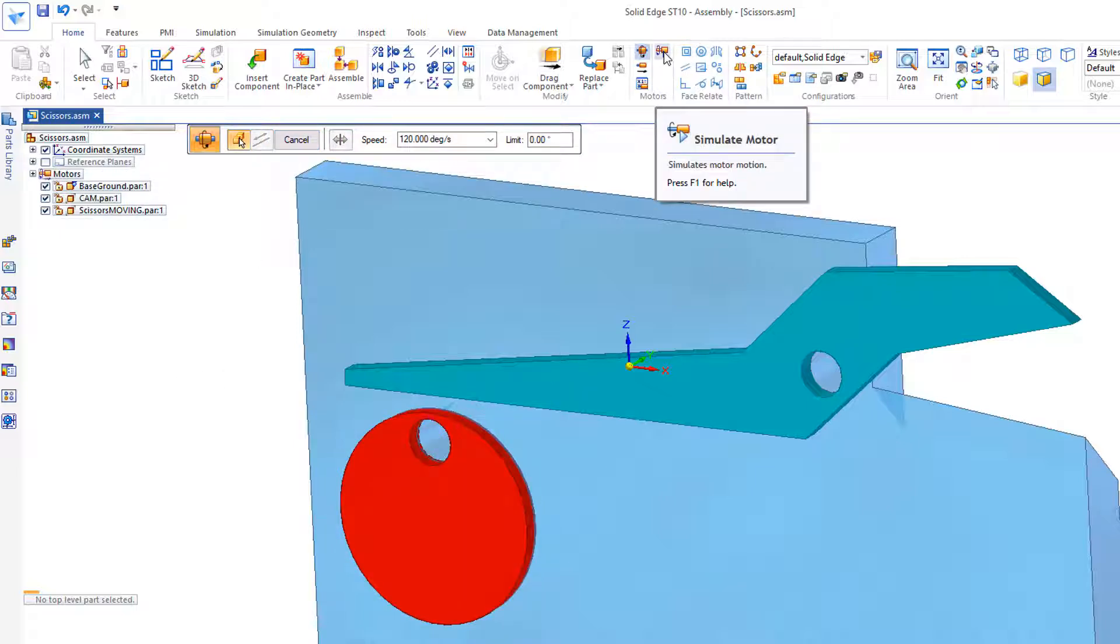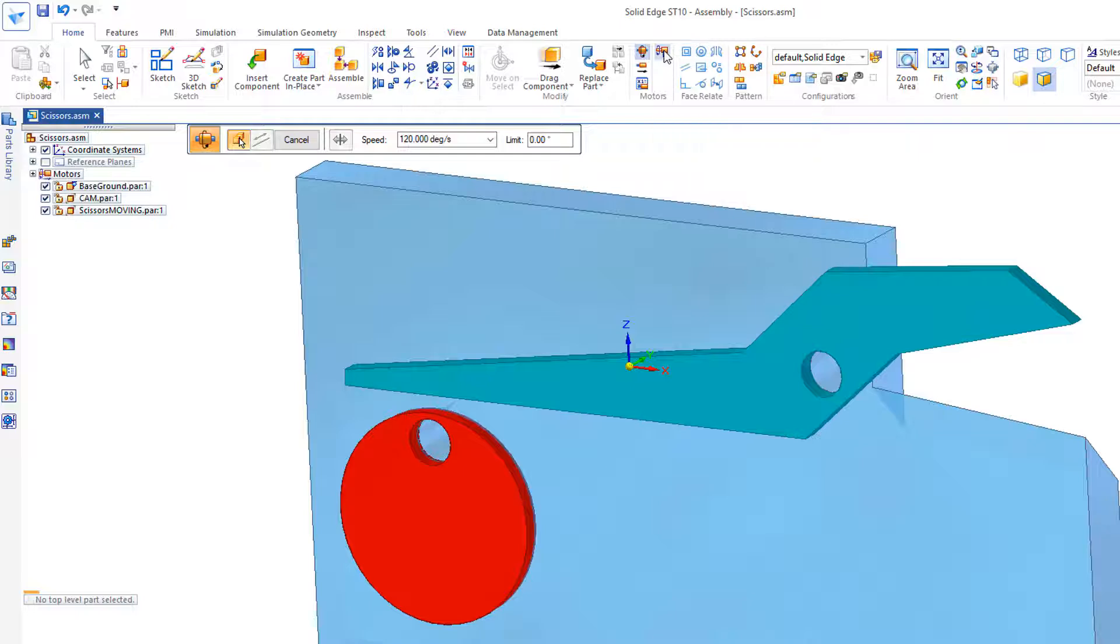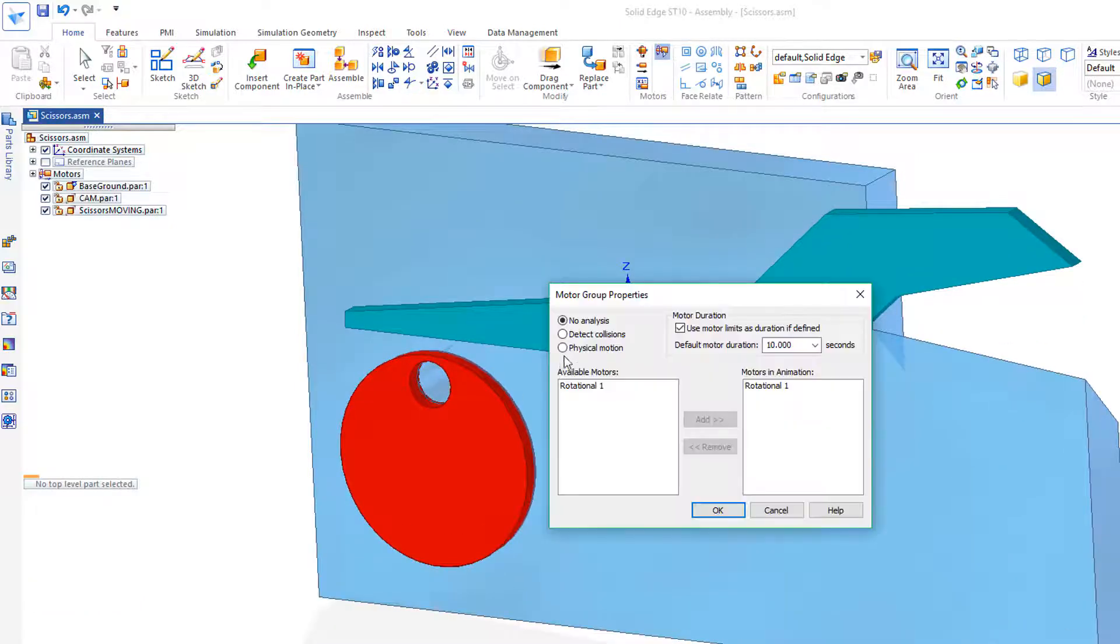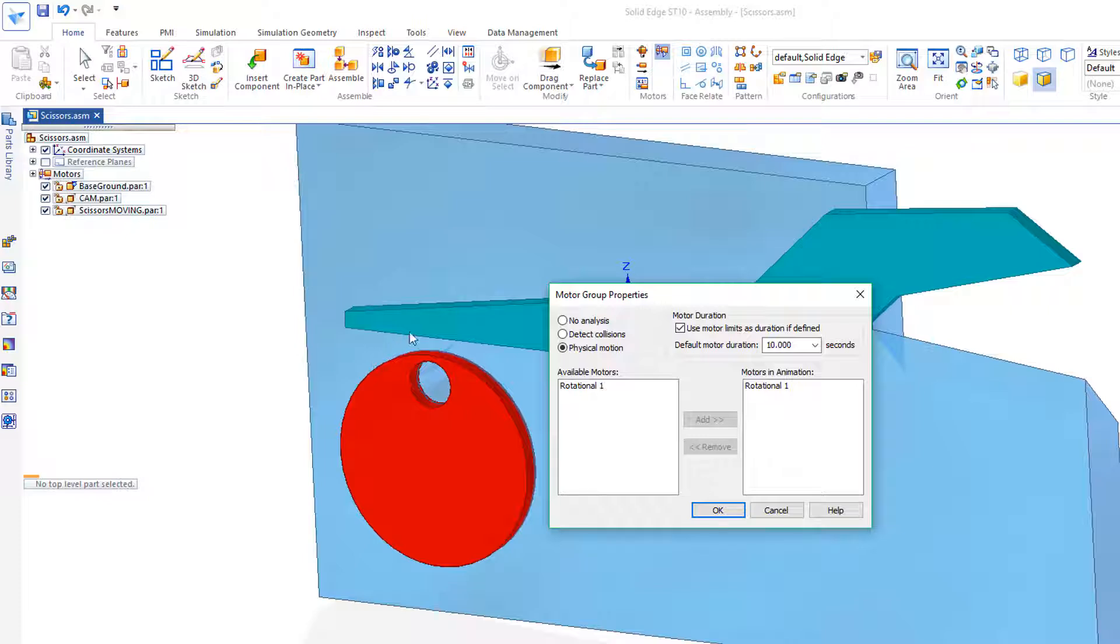Now, when I go up here to Simulate Motor, if I use Physical Motion, that should do the same thing. When this touches that, it should move it. So let's see if that's what works.